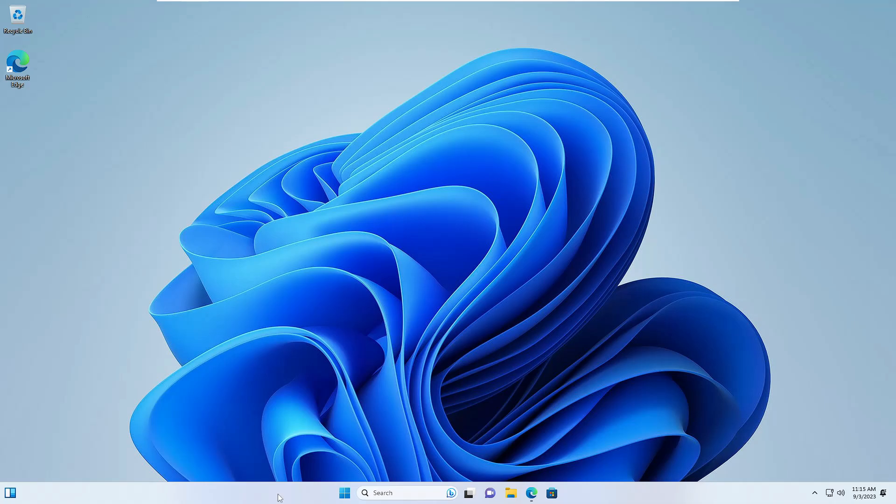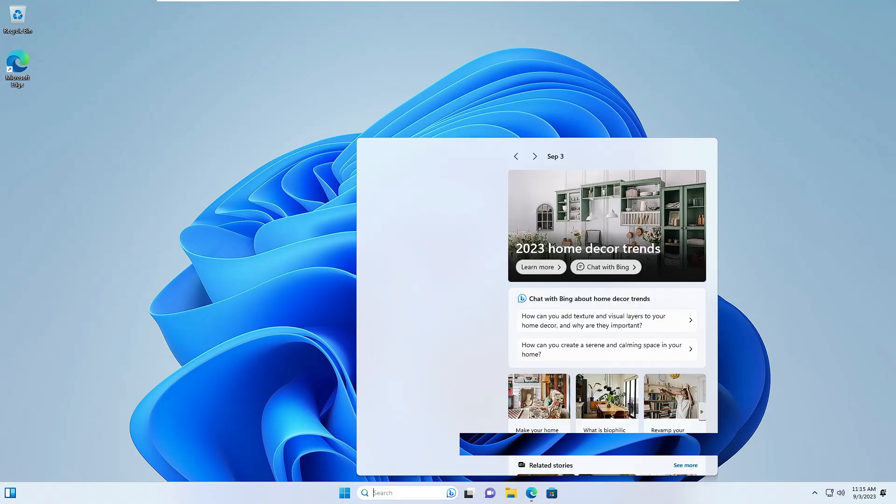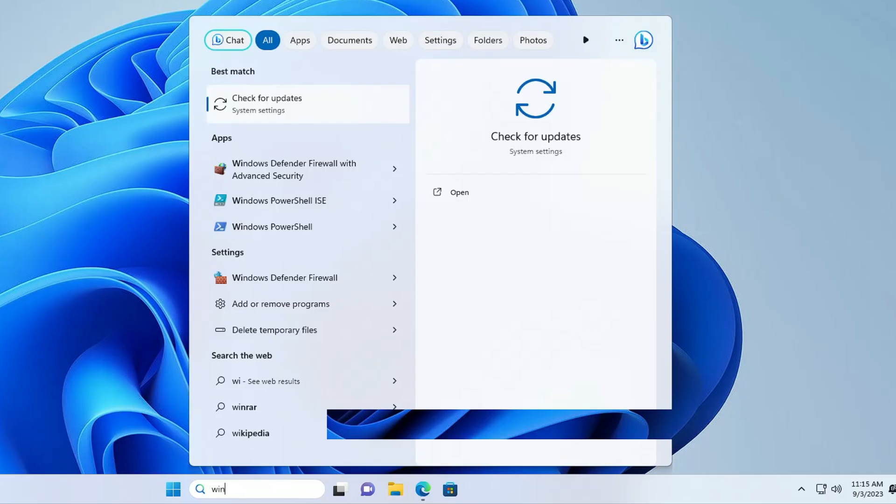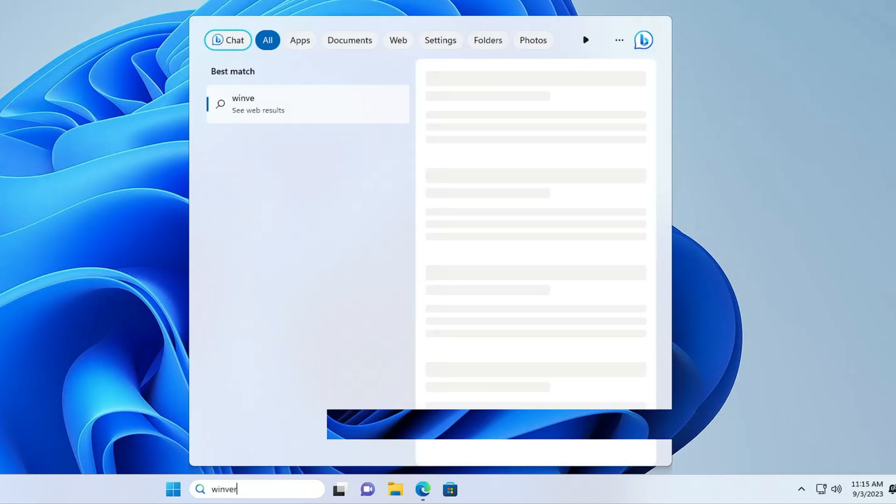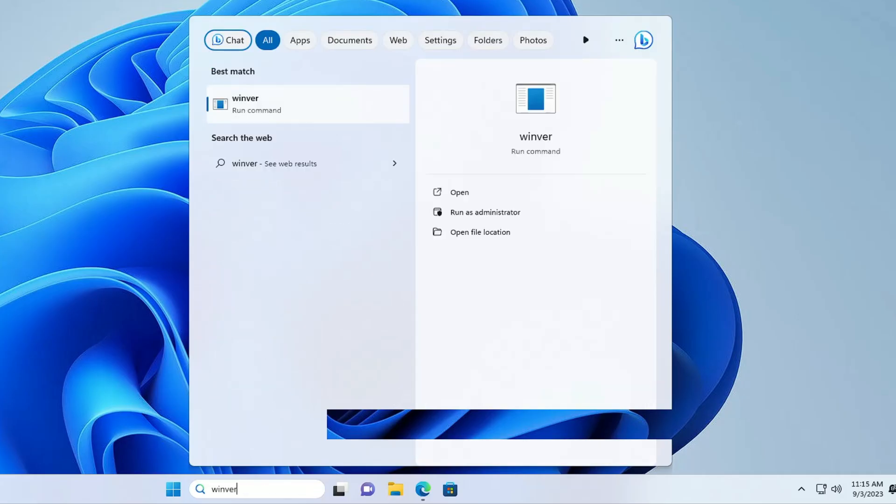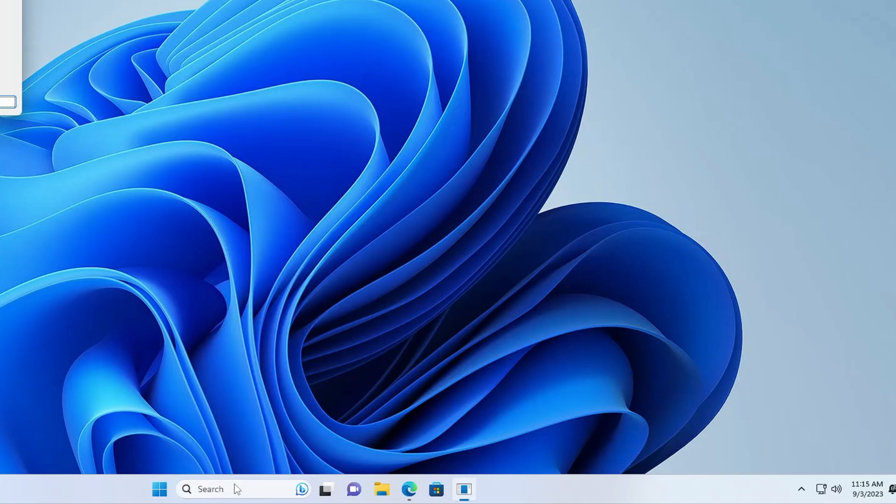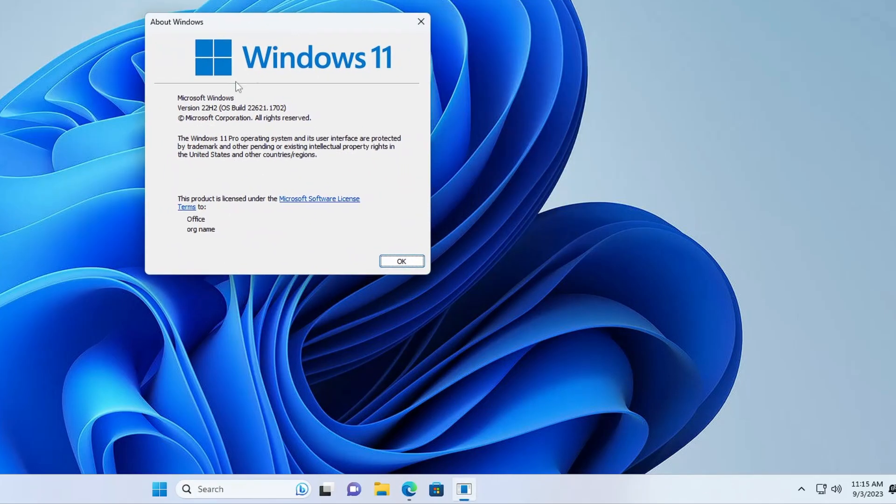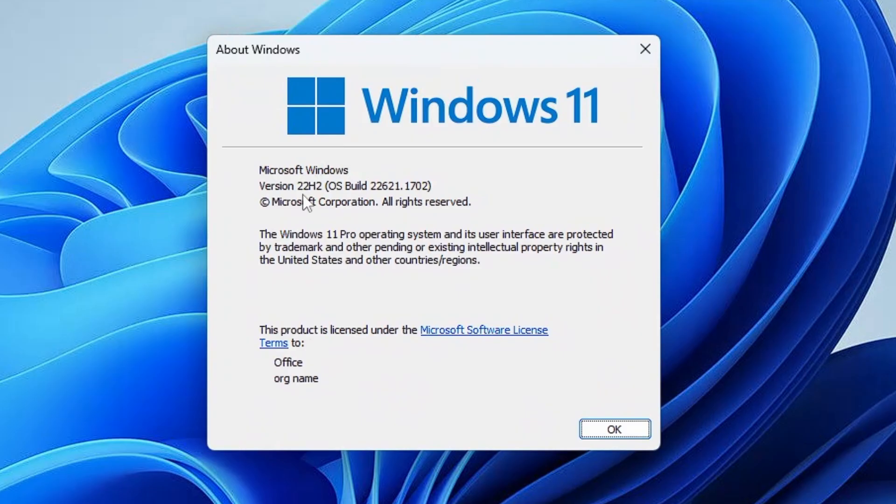Before that, let me show you. If I click on my Windows search and type 'Windows version' (the short form 'winver') and hit Enter, right now you can see I have the 22H2 version of Windows 11, and this is what I will be upgrading in front of you.